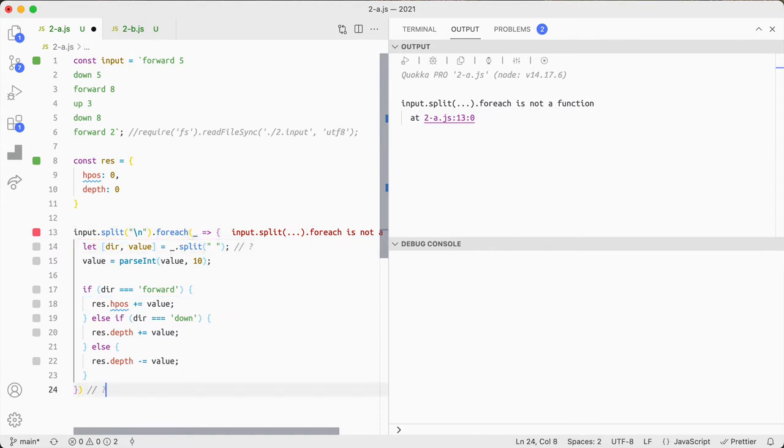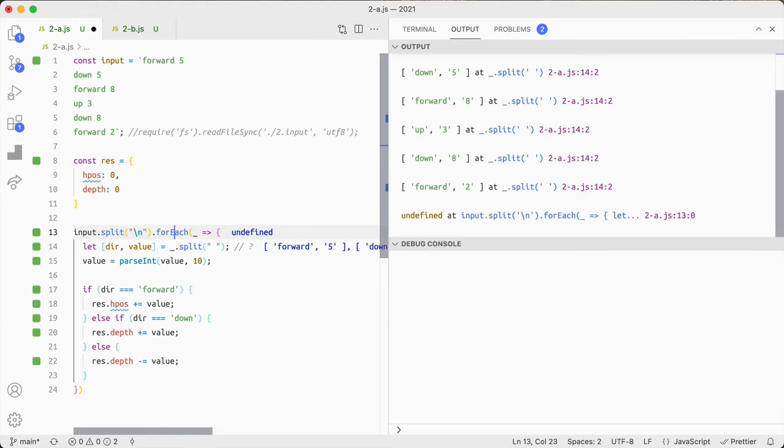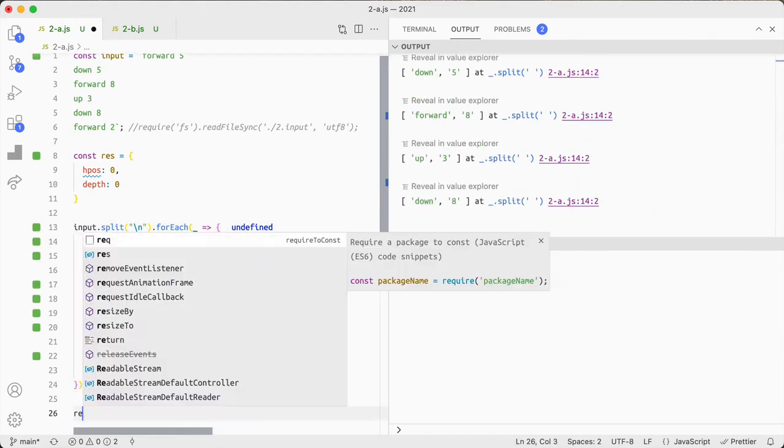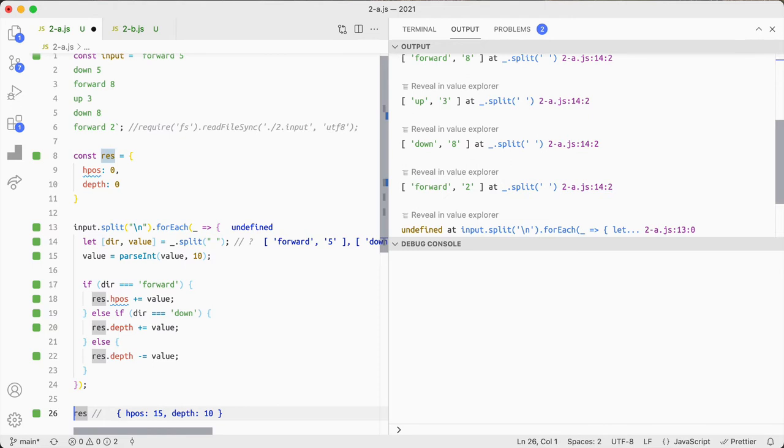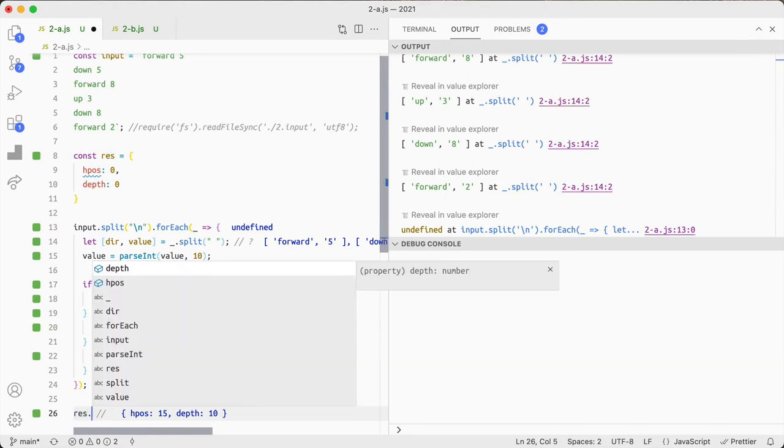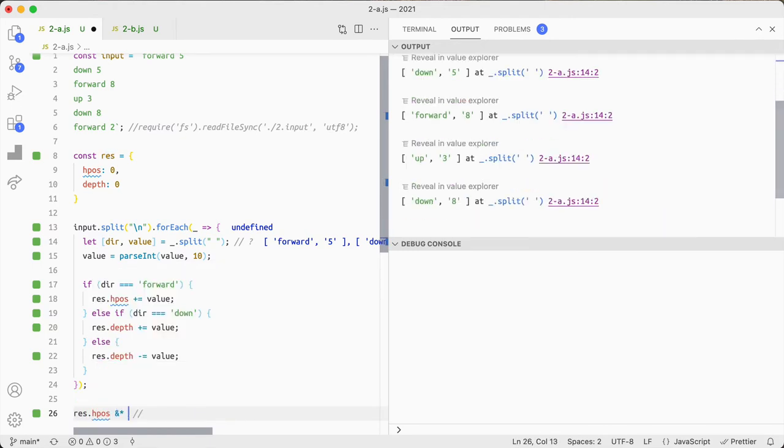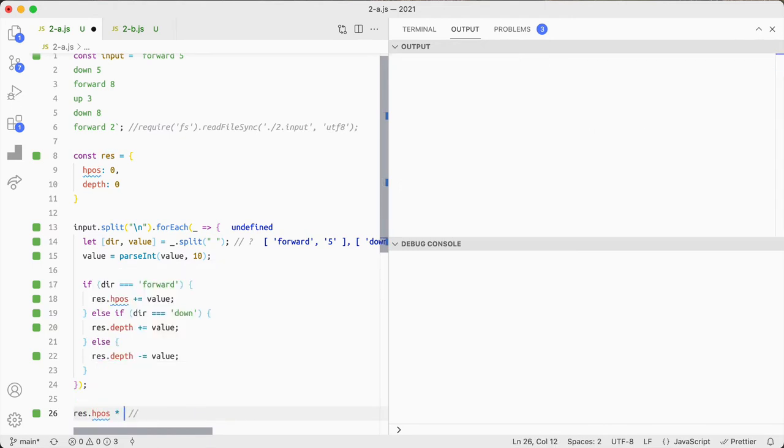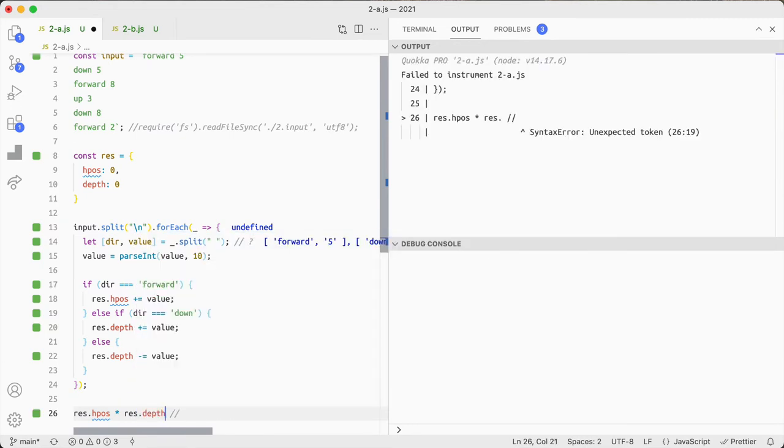Why is it not like that, oh is it forEach, oh my lord I've been writing other languages for such a long time. And then we put res, we're just gonna do hpos multiply by res.depth.